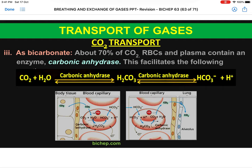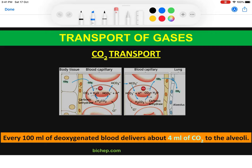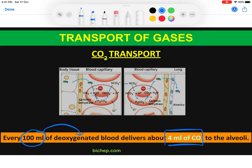Looking at the transport of carbon dioxide as bicarbonate ions, plus some as carbaminohemoglobin and very little in the dissolved state: if we calculate in total, only 100 ml of deoxygenated blood actually delivers 4 ml of carbon dioxide. For comparison, oxygenated blood delivers 5 ml of oxygen per 100 ml. That is the story of carbon dioxide transport in our body.